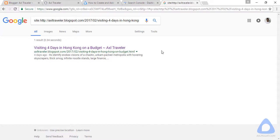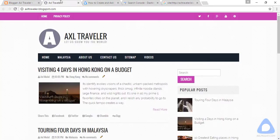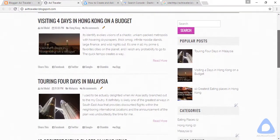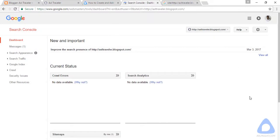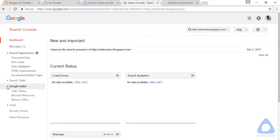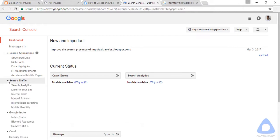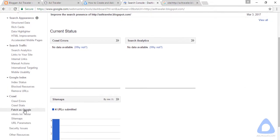Go back to Google Webmaster Tool, search appearance... no, Google Index, Search Traffic, Crawl... Fetch as Google.